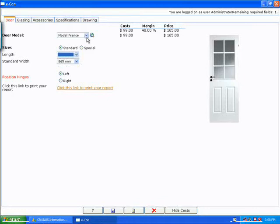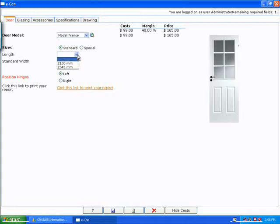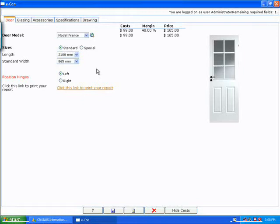So when I switched from the Germany to France, the size that I had selected for my length was not available in France. So it left this open for me to fill it in. This is easily maintainable through NAV's matrices. And I'll show you that later on when we process this order back into NAV.